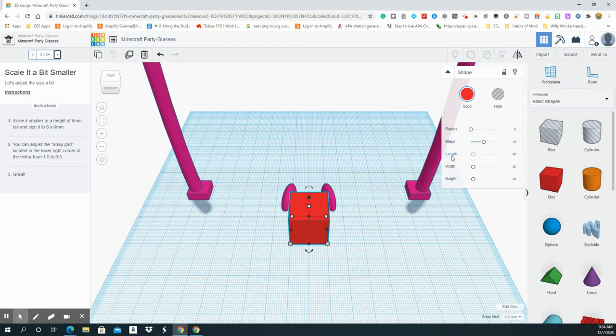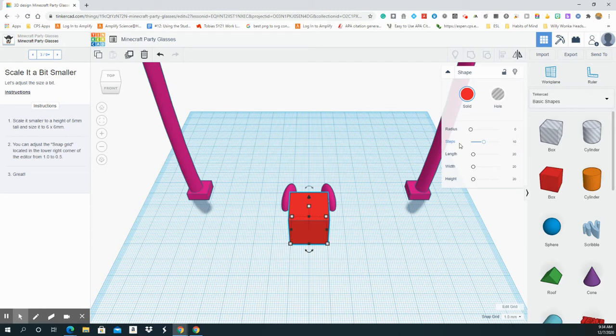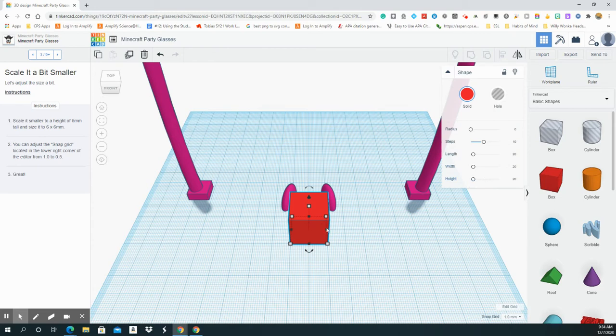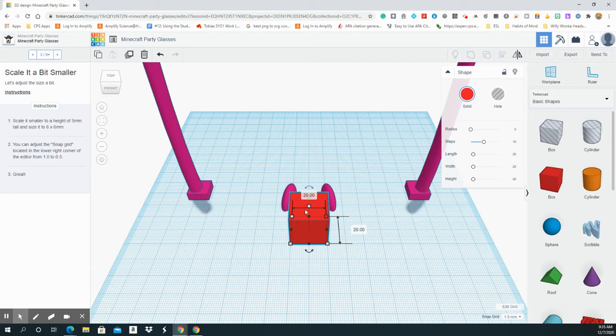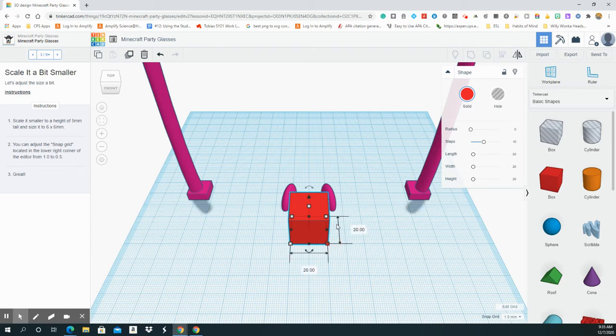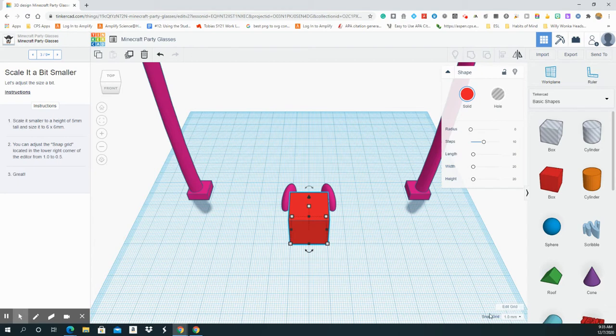And then here, if you notice, plus, minus, I can make my work bigger or zoom in or I can zoom out. So I'm going to zoom in a little bit and it says scale it smaller to a height of five millimeters tall and size it to six by six millimeters. This is important. Sizing is very important in engineering. You notice my length here. I can hide it or I can change the height and with different ways. By here, I can change the length, width, and height here, or I can actually go here and click on it.